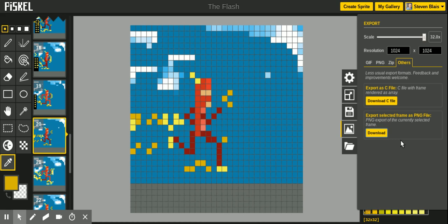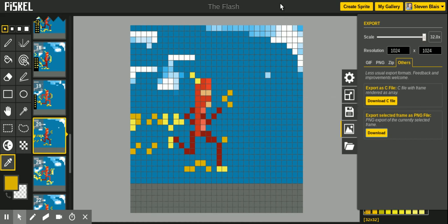And that is how you save and export your Piskel animations. Hope that helps. Keep going. Bye.